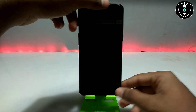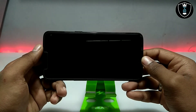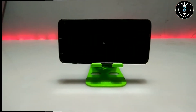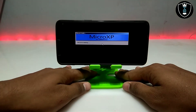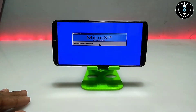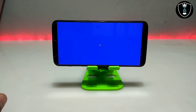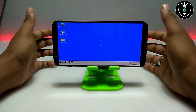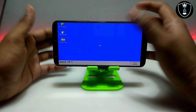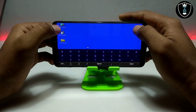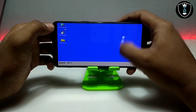Now click the Start button. It will automatically switch to landscape mode. As you can see, Windows XP has started booting and loading. Finally, as you can see on the screen, Windows XP has been successfully booted and loaded in Android. It takes only about 10 seconds to fully load.